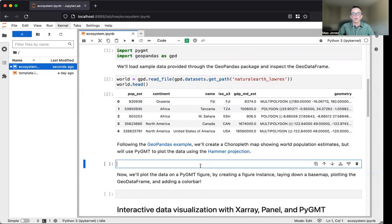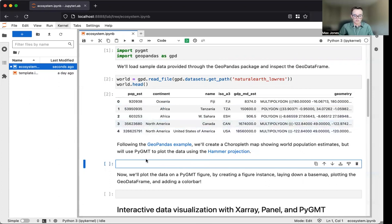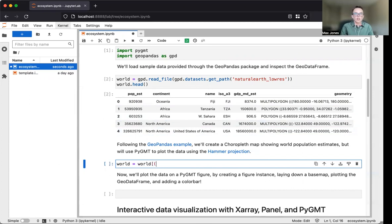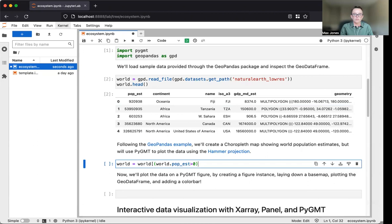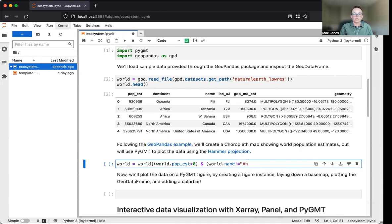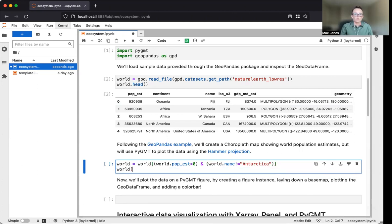We'll create the choropleth map, but to start, we want to do a little bit of data preprocessing. We'll filter the data because we only want to consider population estimates greater than zero, and we want to exclude Antarctica.